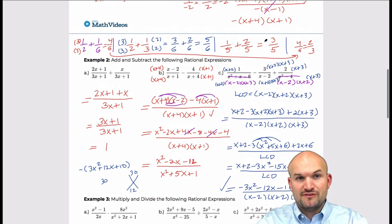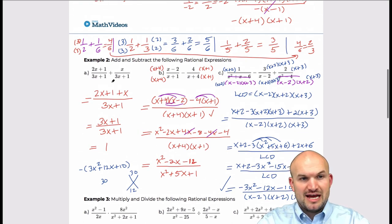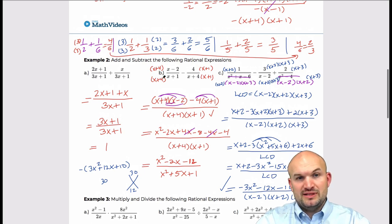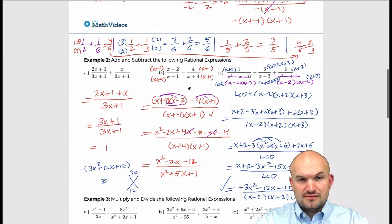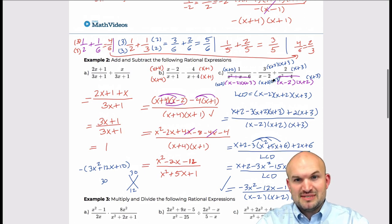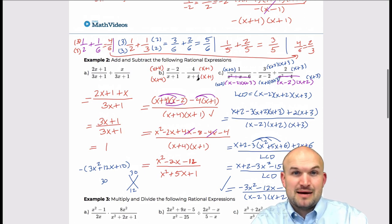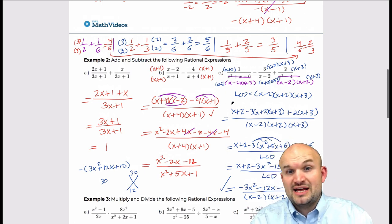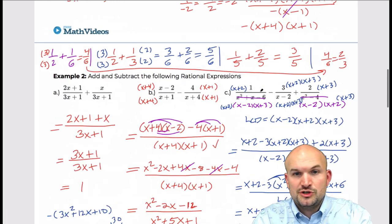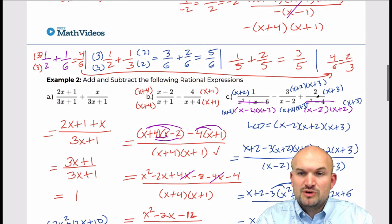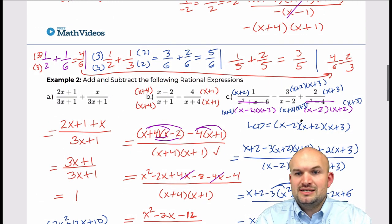To recap: just like with fractions, when rational expressions have the same denominator, combine the numerators and keep the denominator. When they have different denominators, be careful — a lot of times they have factors in common. That's why it's important to factor the denominators first, and then determine what you need to multiply to reach the LCD.